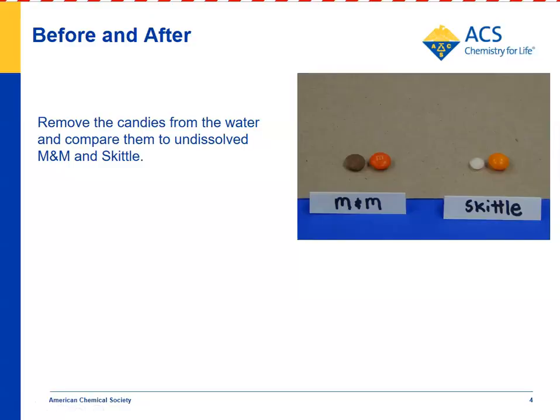After the Skittle and the M&M have been in the water for a while and swirled by students, they take what's left of the M&M and Skittle out and compare them to M&Ms and Skittles that haven't been in water, to see which one dissolved the most. It's pretty easy to see that really only the outside of the M&M dissolved — very little of the chocolate dissolved. But comparing the Skittle, it's clear that more of the inside dissolved. After looking at the animation, students can better understand why.